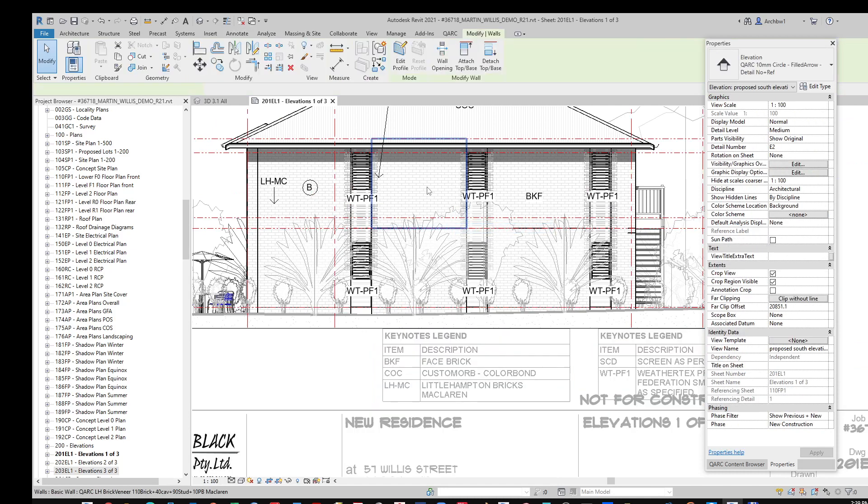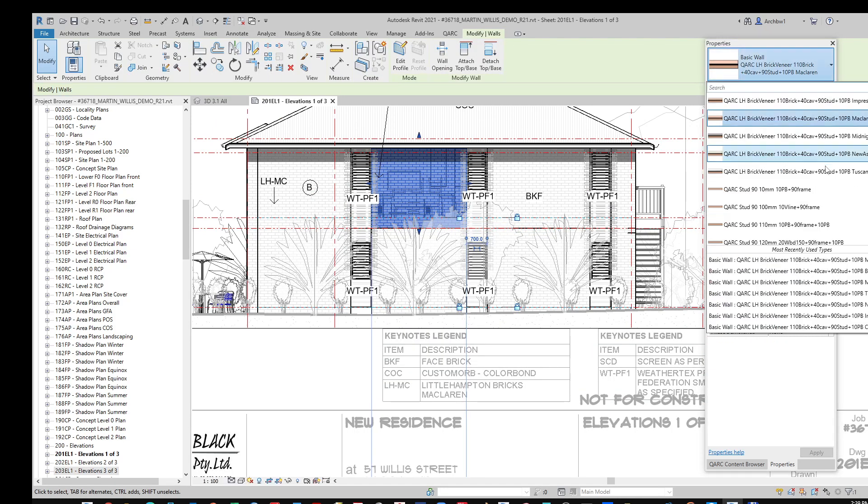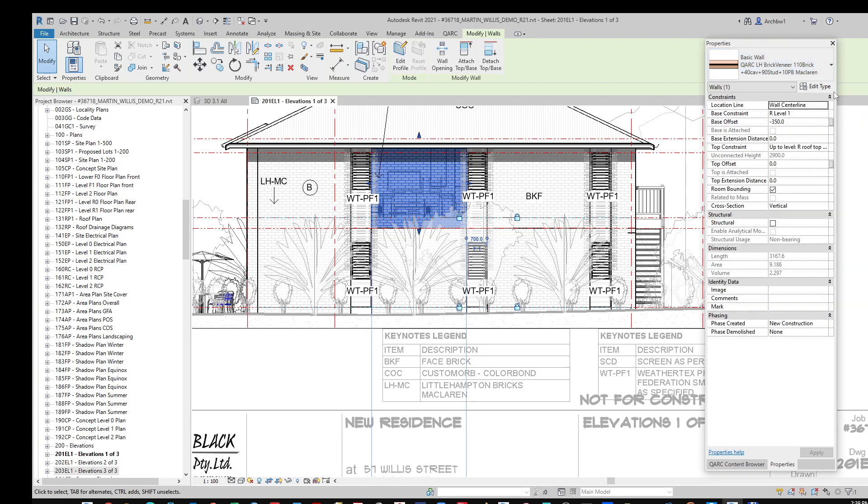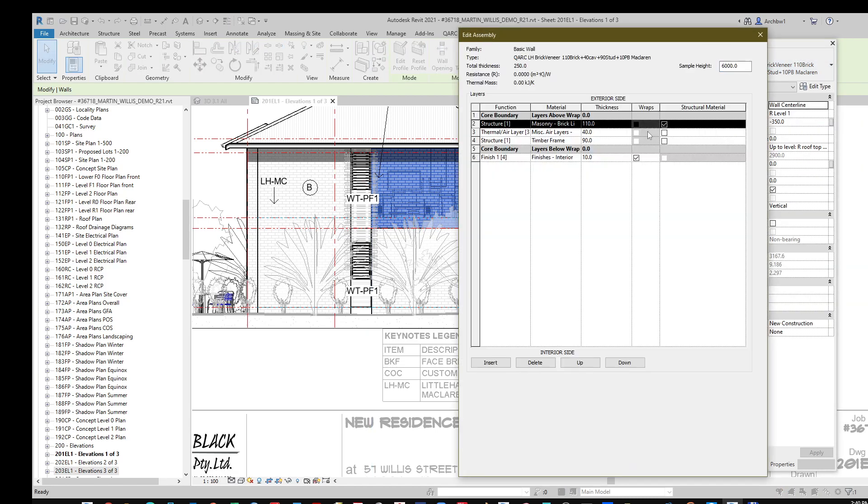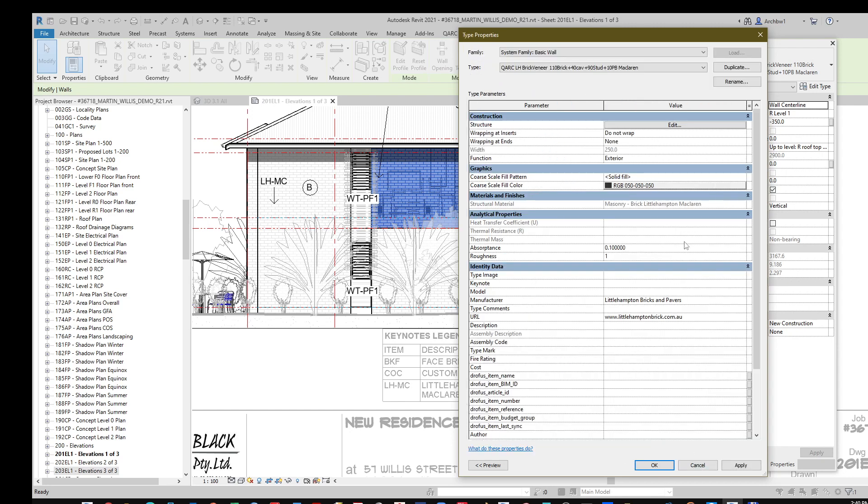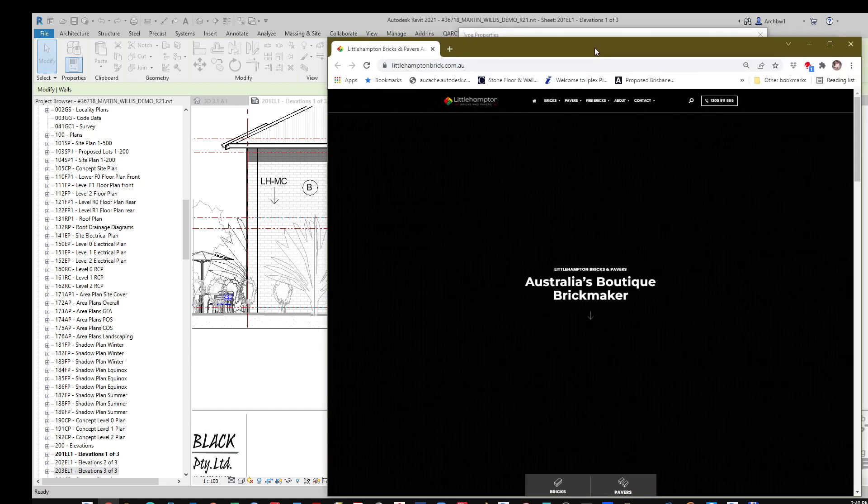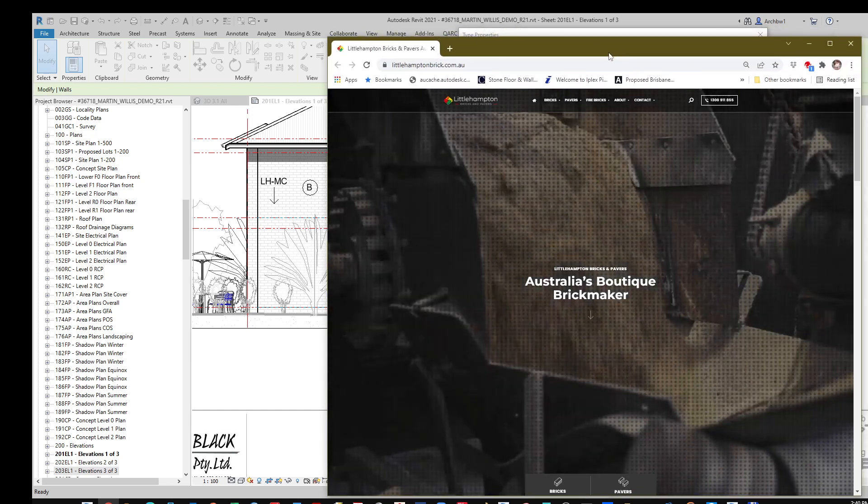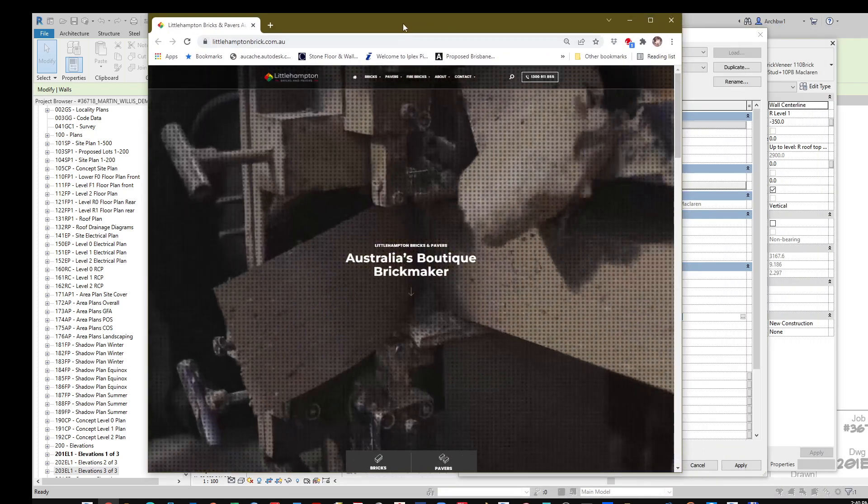Now naturally, if you want to know more about that particular brick, we can actually interrogate this product further. Look into the type, you can actually see here that we have specified the 40mm cavity. But if you want to find more about that brick, it's just a matter of clicking the hyperlink and going to the manufacturer's website.